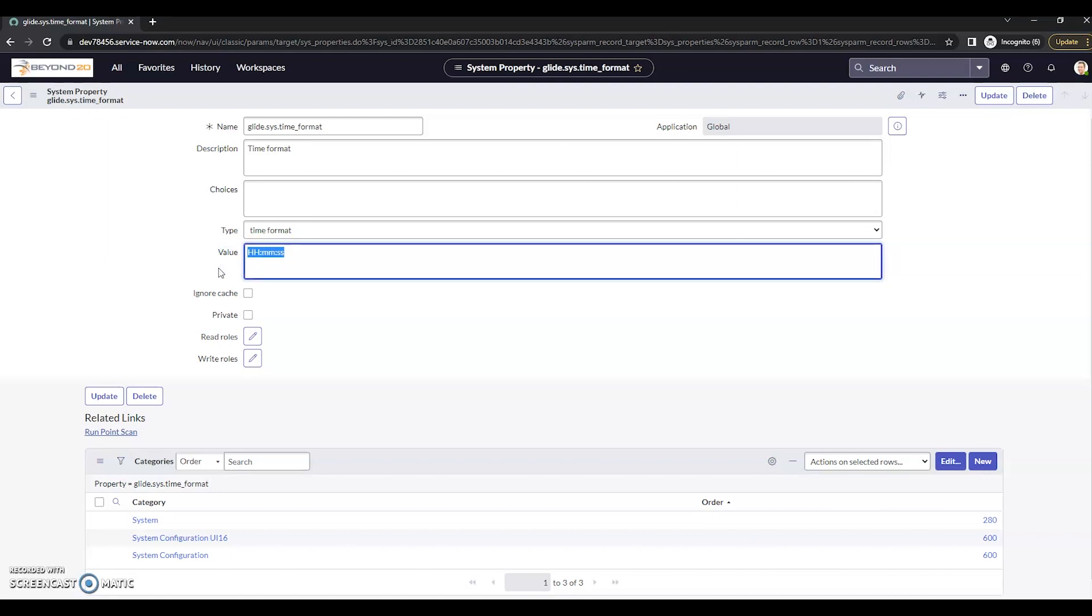So if we want to change this to a 12-hour format, what we need to do is put it in lowercase and add an A afterwards. Now, the reason we have to add this A here is if you don't, you might come up with some additional errors.